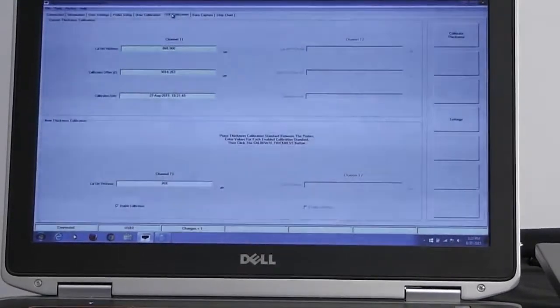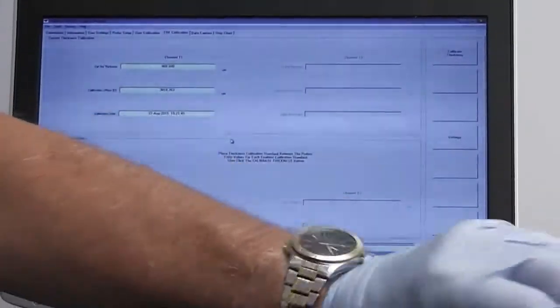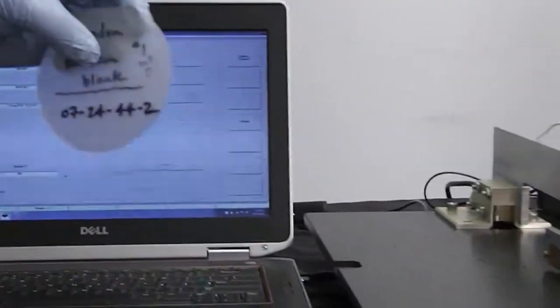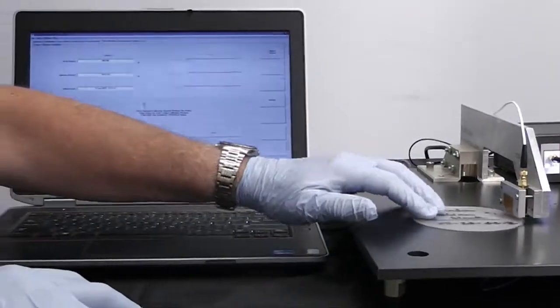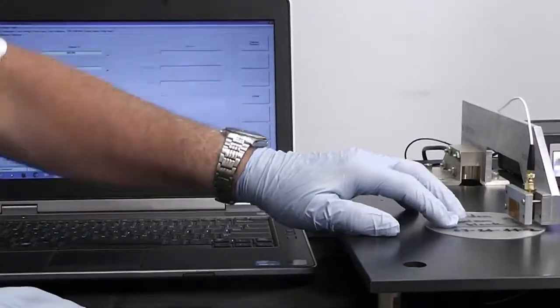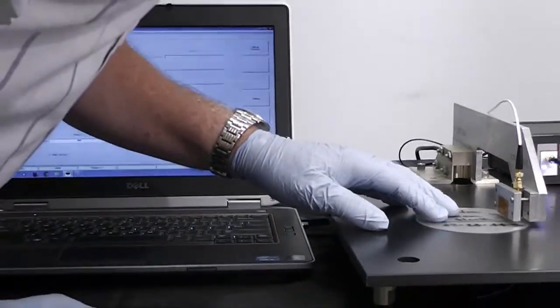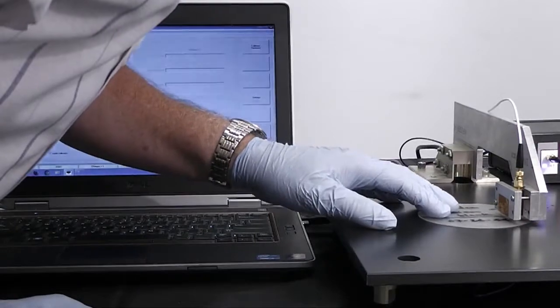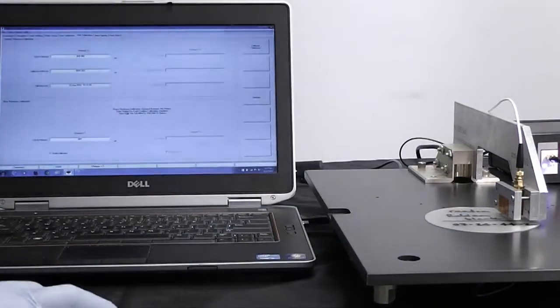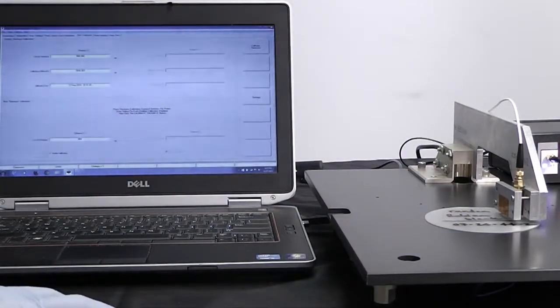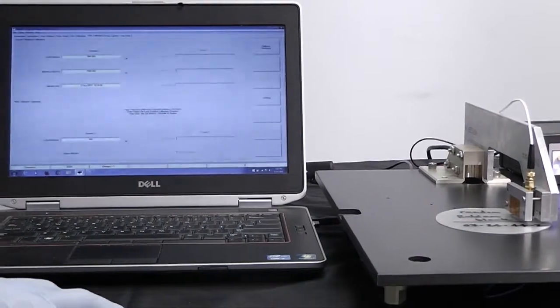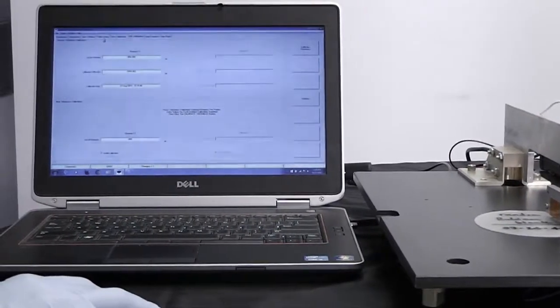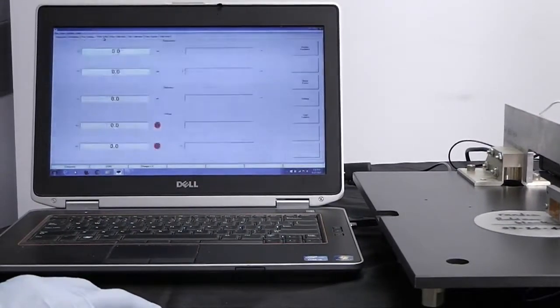We're then going to go back to the thickness calibration window. We're going to put our first wafer which is 868 microns in between the two probes. I've got to make sure I get that centered correctly. And then we're going to hit calibrate thickness. Once we do that, we're all set. We're good to go.